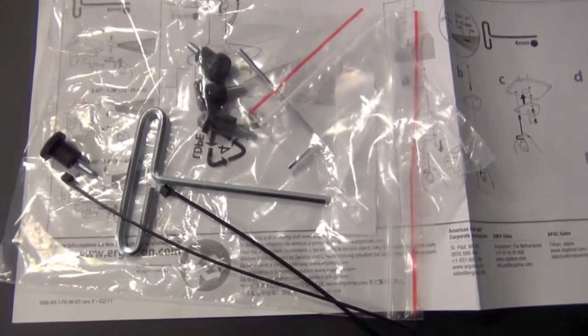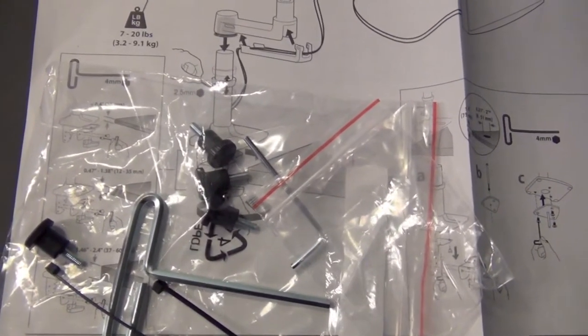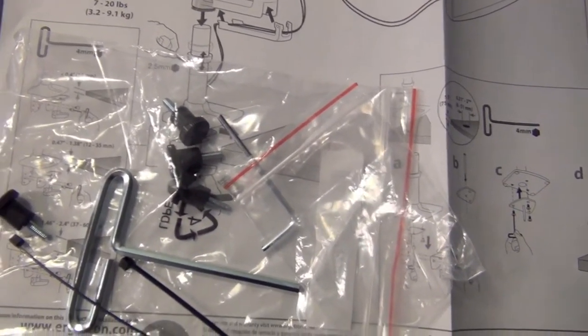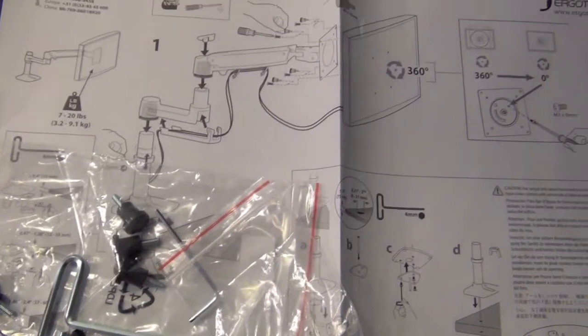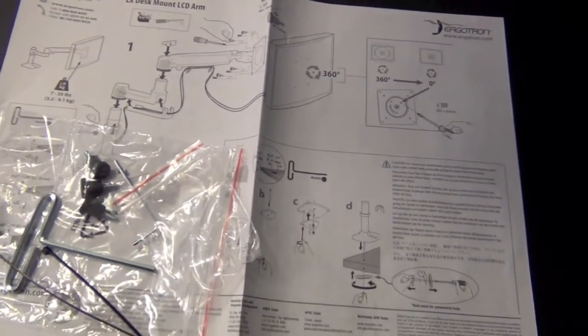In the packaging you get the instructions, screws, zip ties and even a hex screwdriver. The only thing you need is a phillips screwdriver and you'll be ready to set it up.